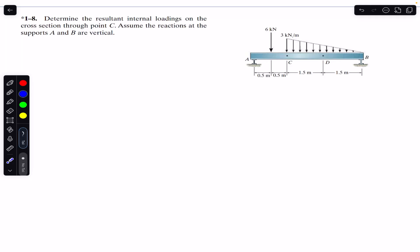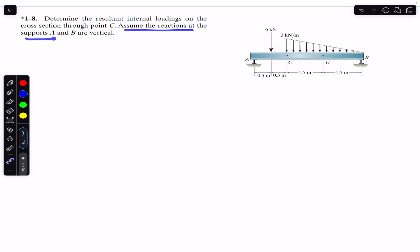Hello students, welcome back. Do hit the subscribe button if you are here for the first time. Now let's solve this problem which says: determine the resultant internal loadings on the cross-section through point C. The next problem in the book asks to find the internal loadings at D as well, so we are going to solve both of these problems.